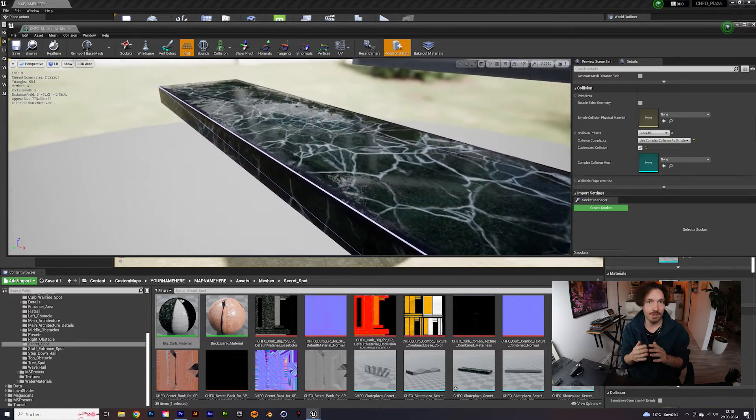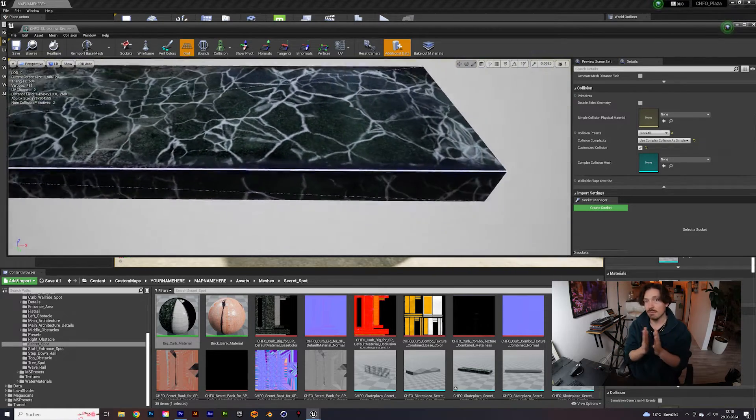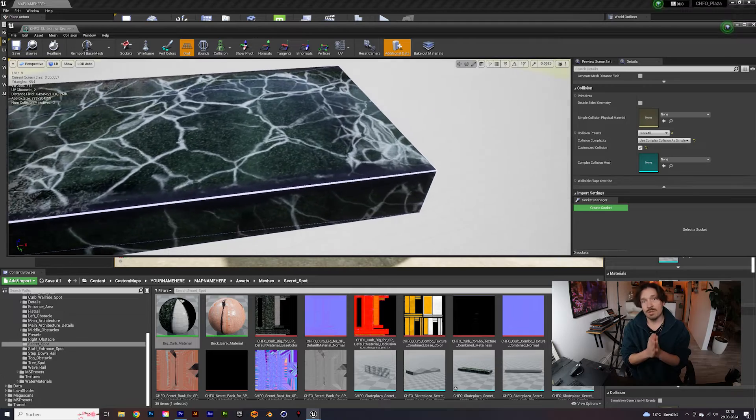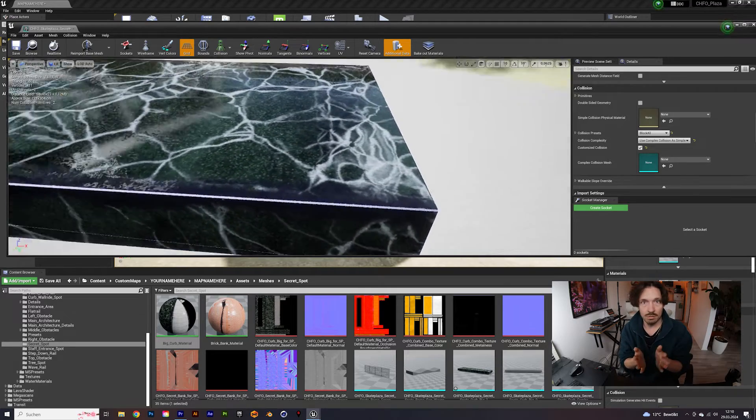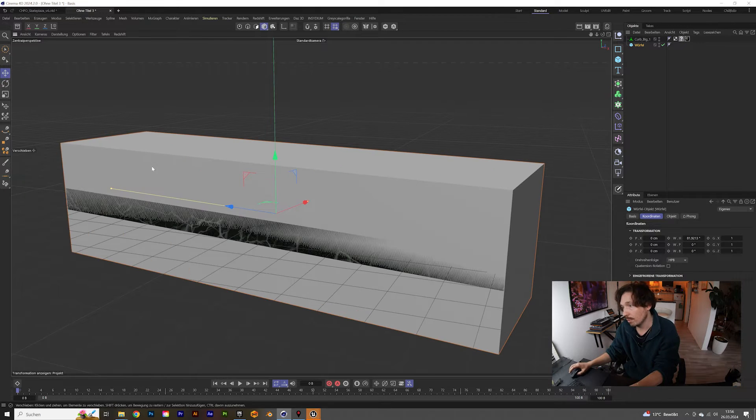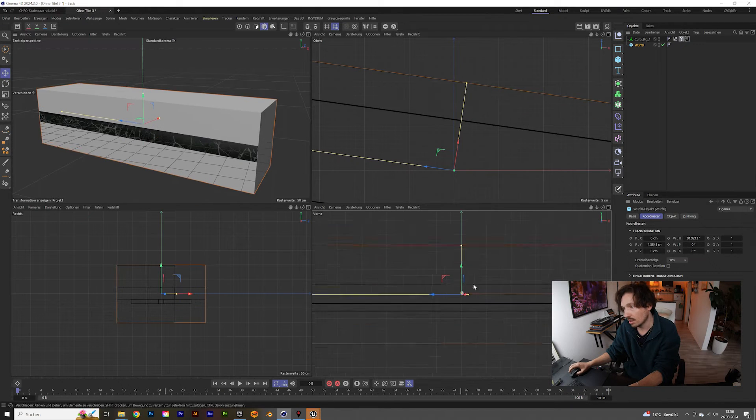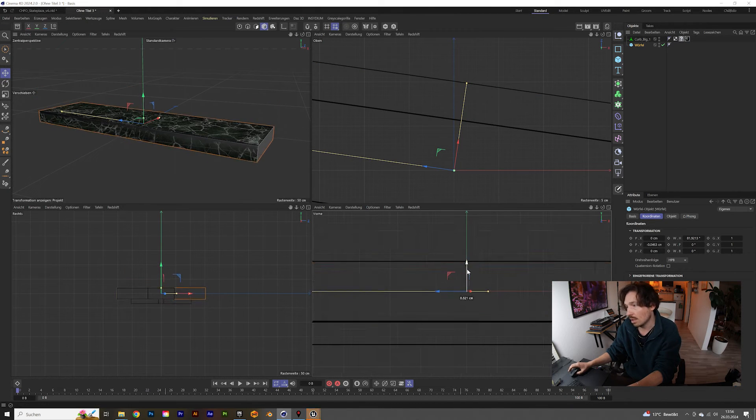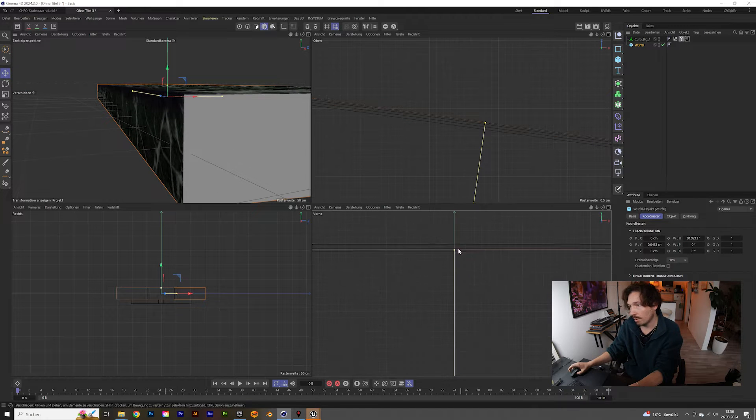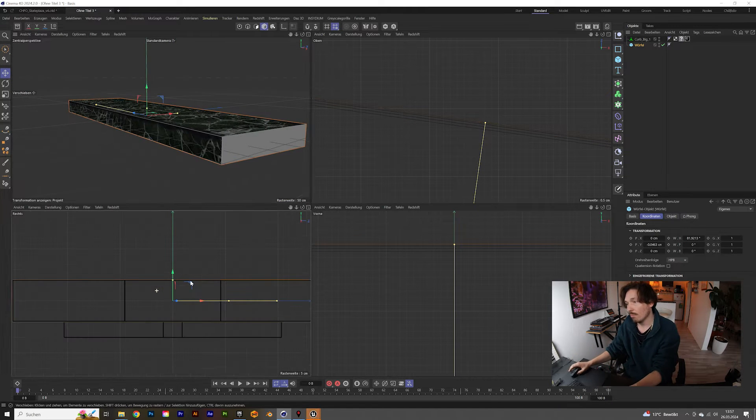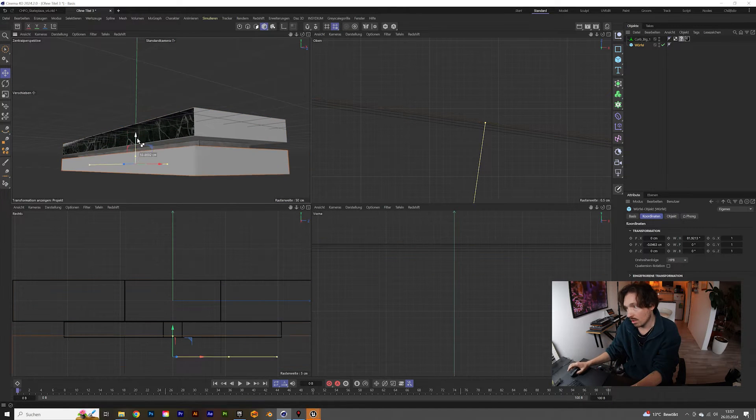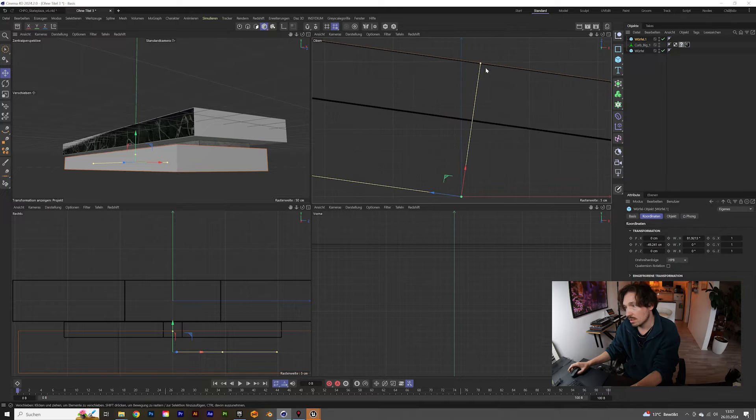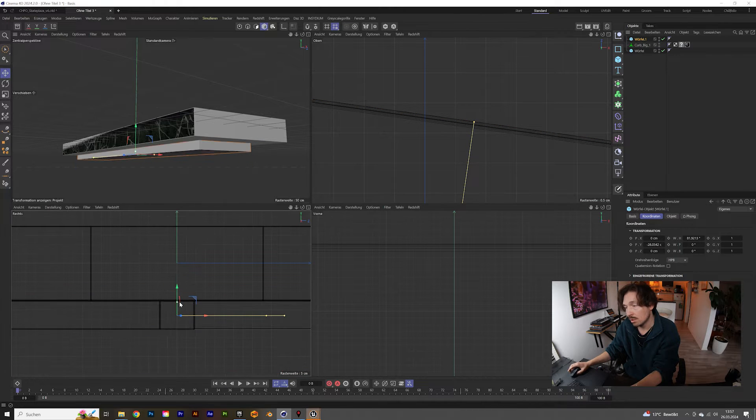I don't know for other video games, probably the same, so we need to create the colliders. But don't worry, it's super simple. As I said with this one, just create a cube for the upper part of the curb and then a second cube for the lower part and try to frame the mesh perfectly or as good as possible.